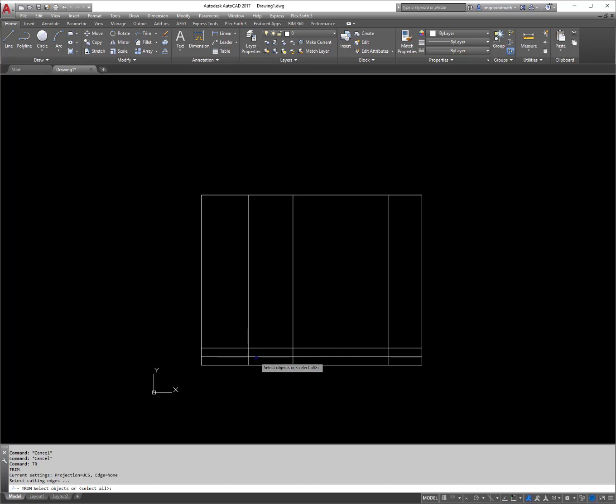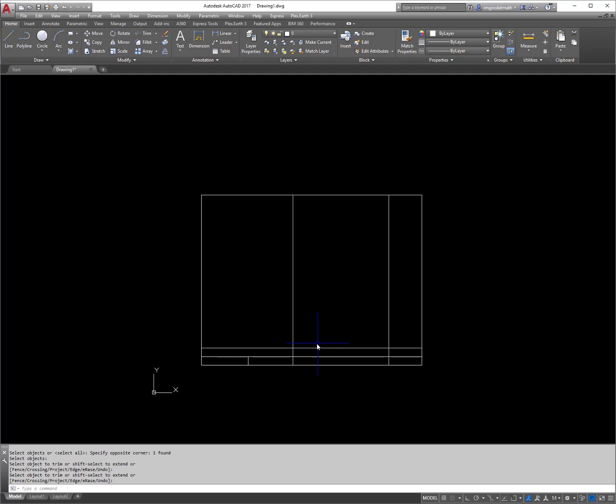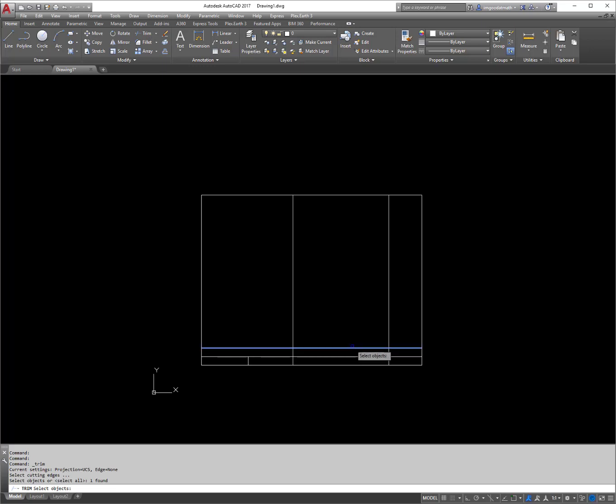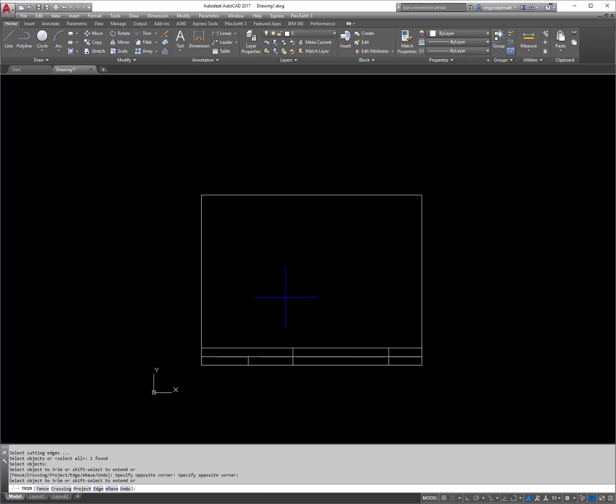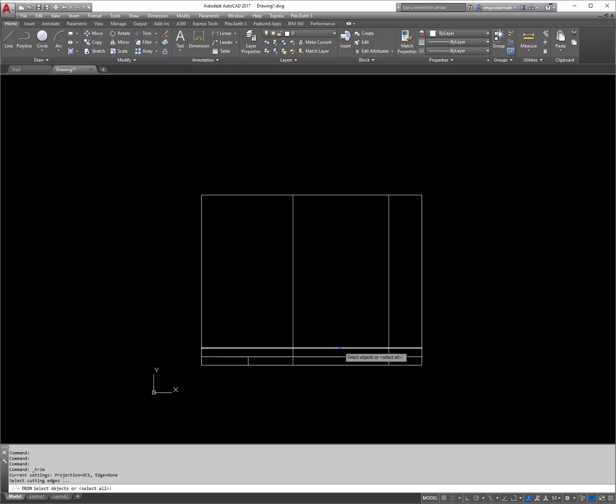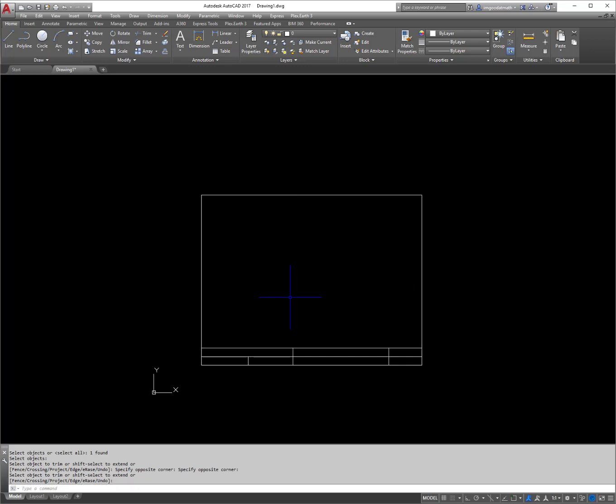And then I'm just going to trim these up a little bit here, make sure it all works. So the trim command real quick right here, trim, select the line, enter and then you can trim off your objects. Note the way in which it's done. When you trim, you're selecting the cutting edge, you'll hit enter, then you select the items you wish to trim.